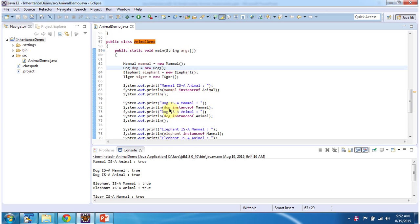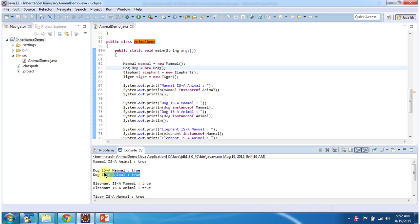Like that I am checking dog is a mammal and dog is an animal, and here you can see the output: 'Dog is a mammal: true', 'Dog is an animal: true'.